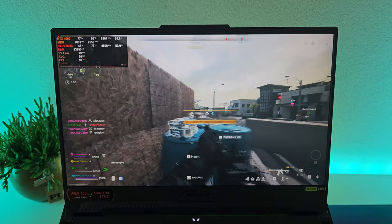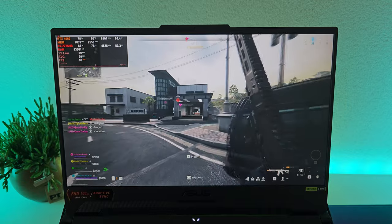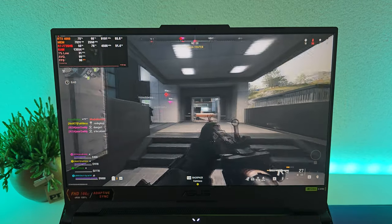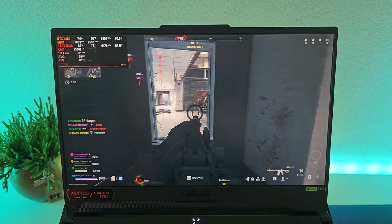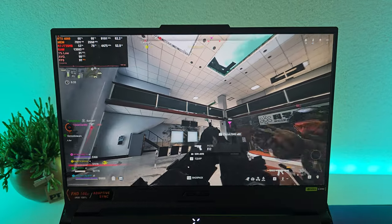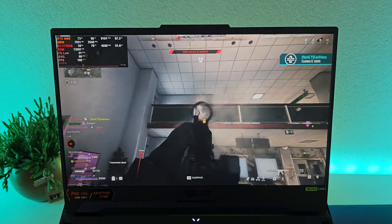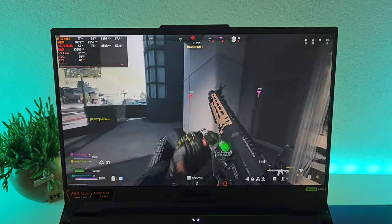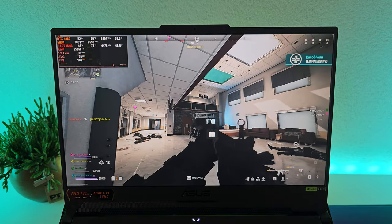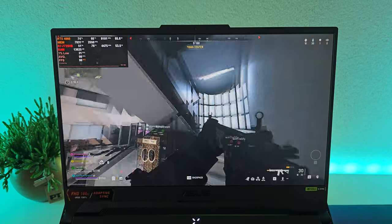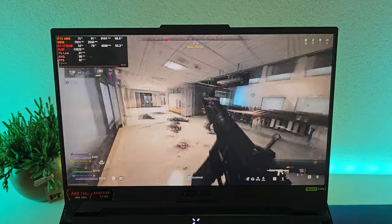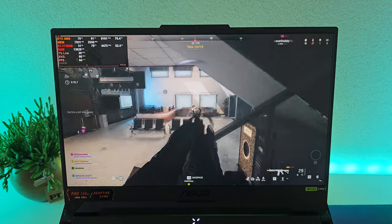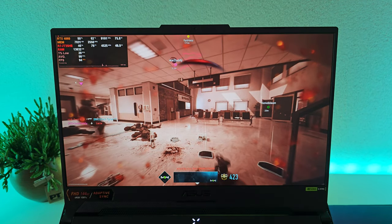This is max settings DLSS set to quality, I'll also try some native in a second. Wait a minute, where? Oh, that dude had like the orange armor. I'm dead. Again.